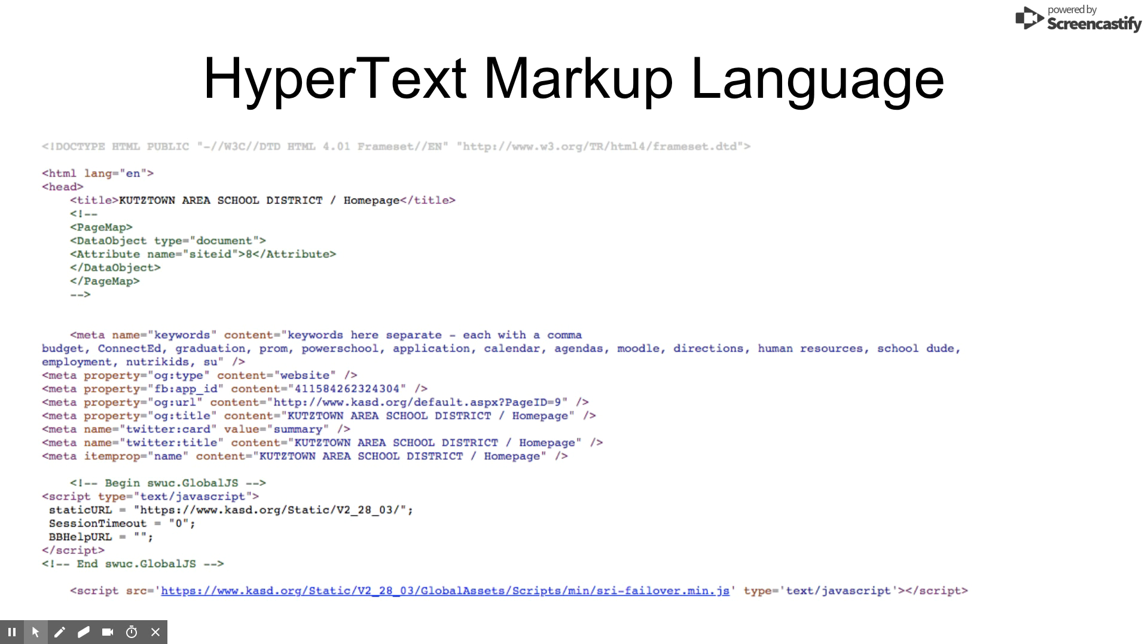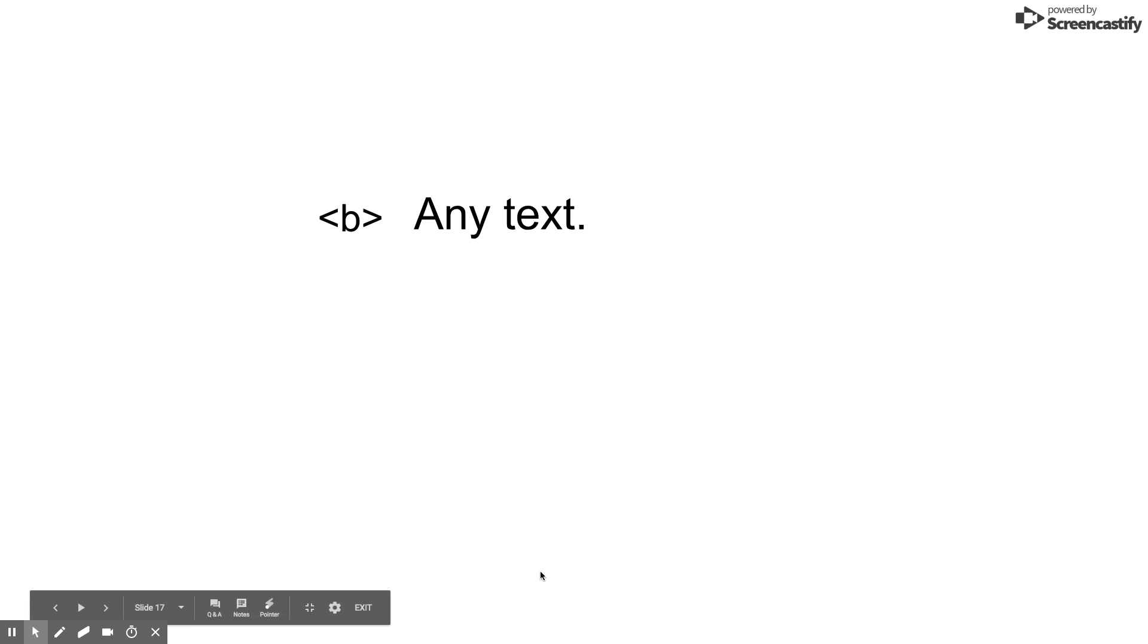HTML uses tags to give the browser commands or directions. For instance, the tag B, placed before any text, will make the text bold.